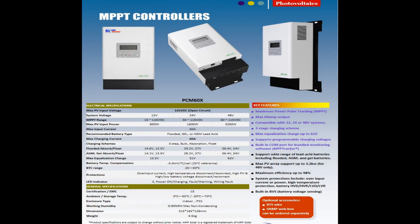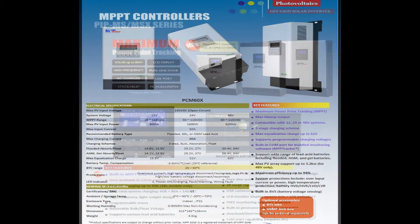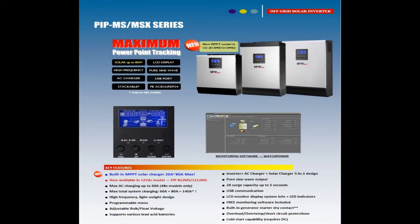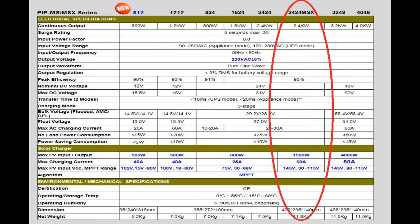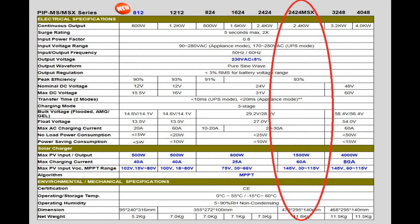Same goes for my off-grid inverters, same brand. They're from MPP Solar, the model name is PIP 2424 MSX. My inverters only work for 24 volt system but they are available for all other common voltages.